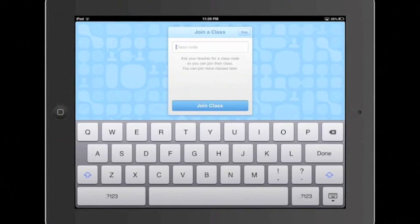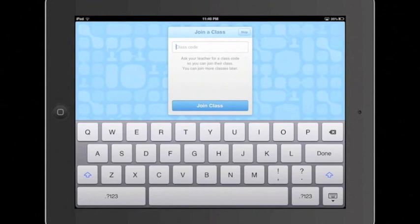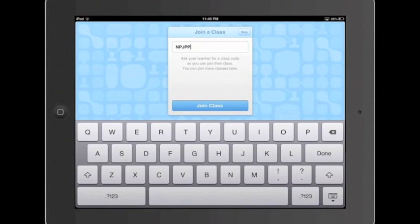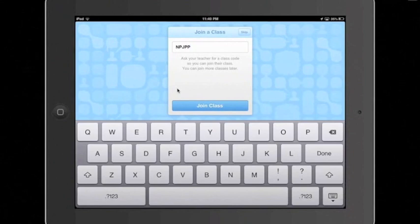on the first day of class, I will give you a unique class code for you to be able to enter to access the material for that month's class. So I'm going to go ahead and enter the code for the test class, which is NPJPP. And then once I've entered the code, I'm going to go down here to where it says join class and click it.